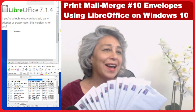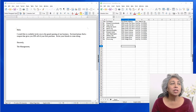Hello friends, today I decided to make a video to show you how to mail merge a document letter that you want to send as a form letter to a spreadsheet contact list or database. We're going to be doing this using LibreOffice, and my computer is Windows 10.